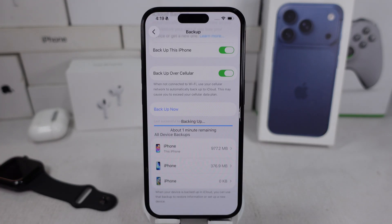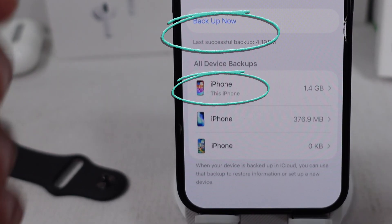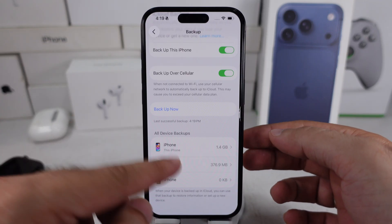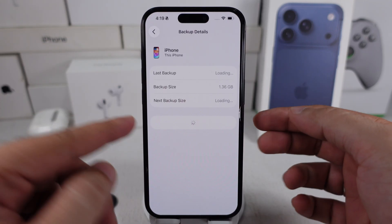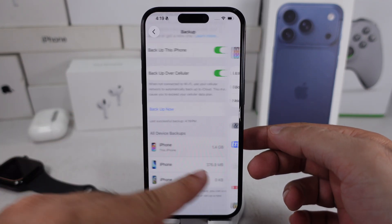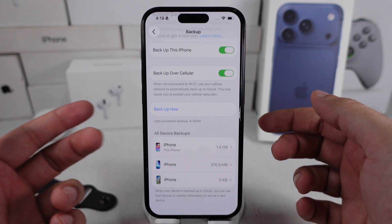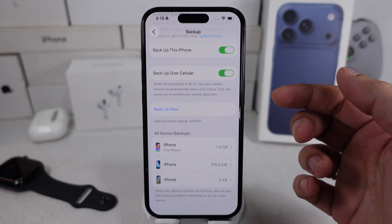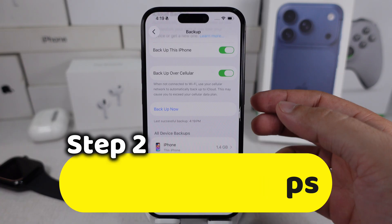Tapping on the Backup Now option. As you can see, the backup is done, but you can't access multiple backups of the same device from here. You can browse and use the old backup when you restore the iCloud backup while setting up the iPhone. Let's check how to find an old backup on an iPhone during setup.